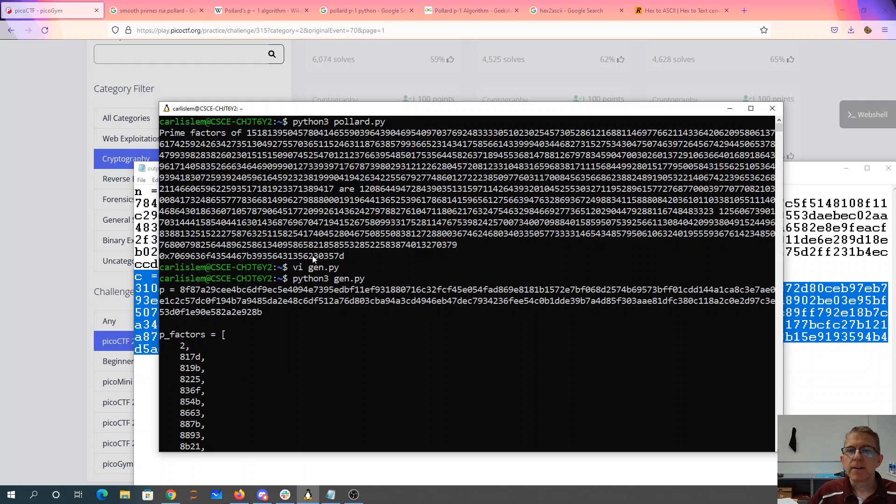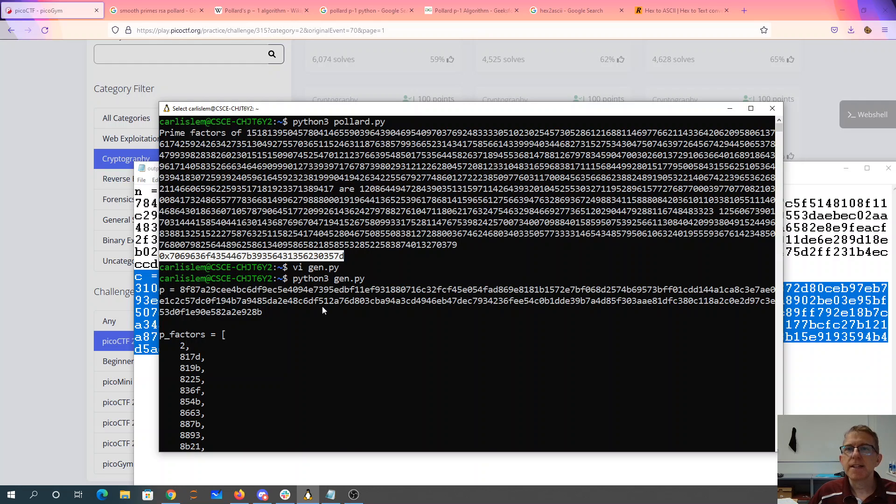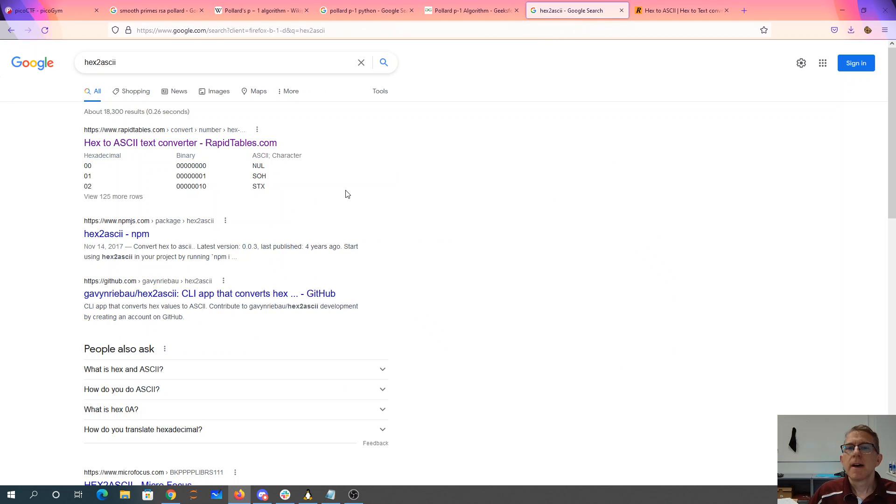Then when I run that, it also gives me this answer. That's my plaintext. That's in hexadecimal.